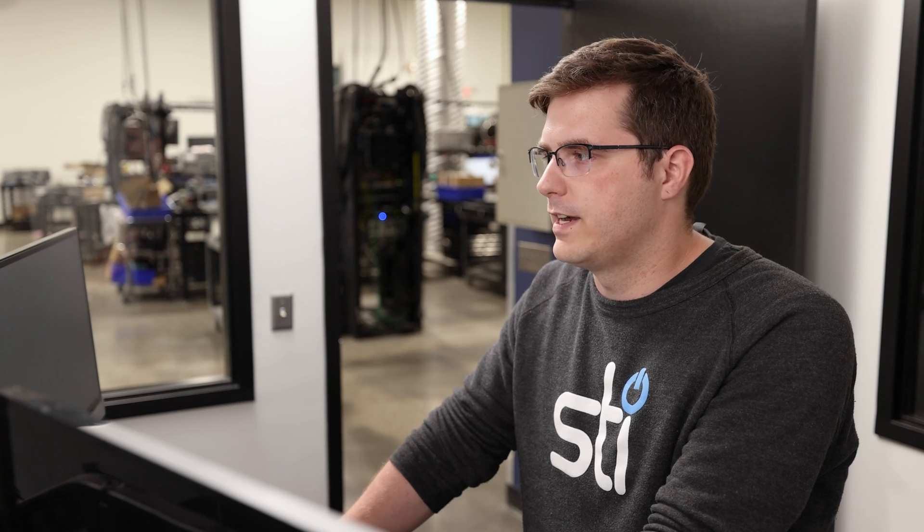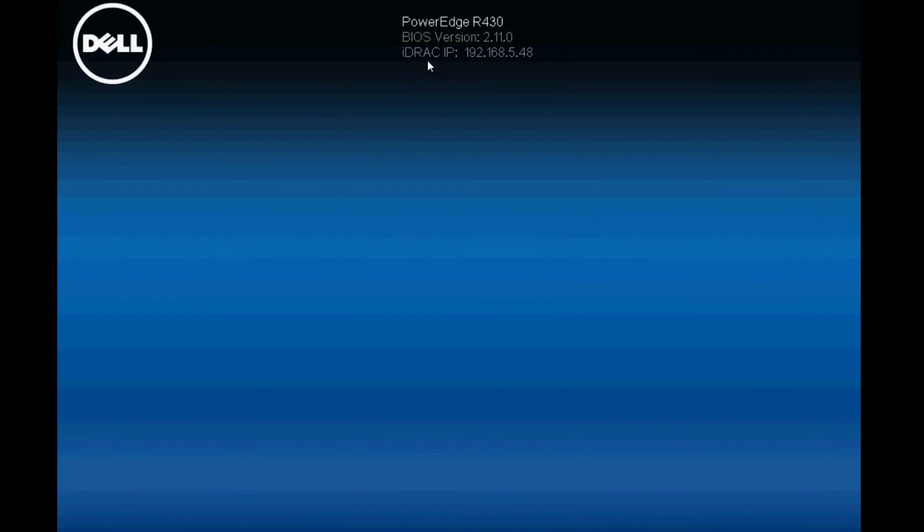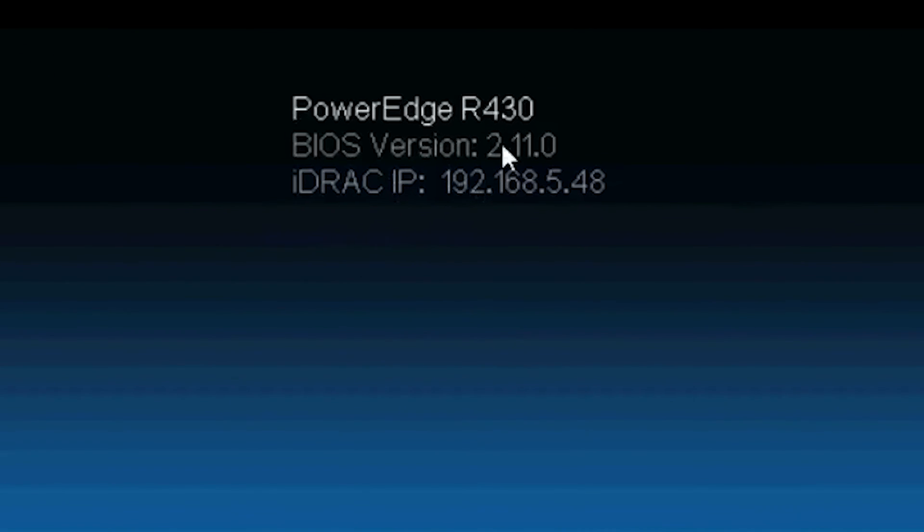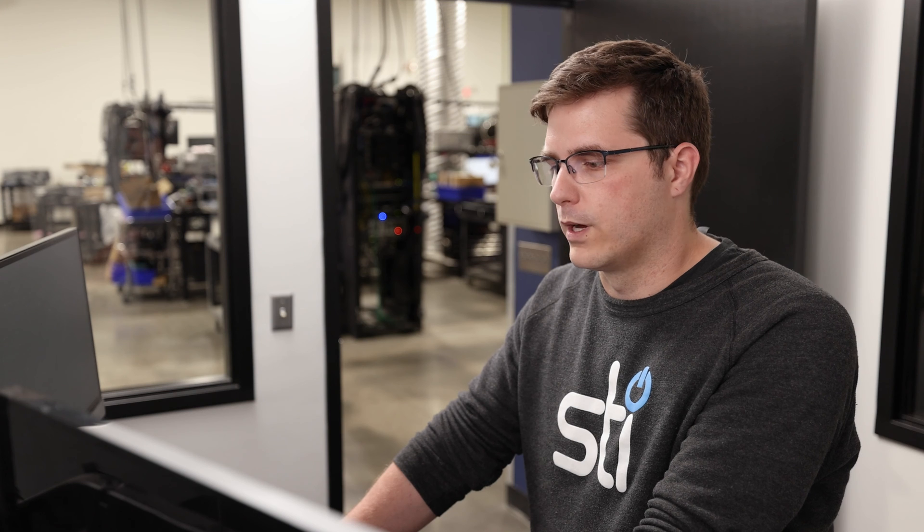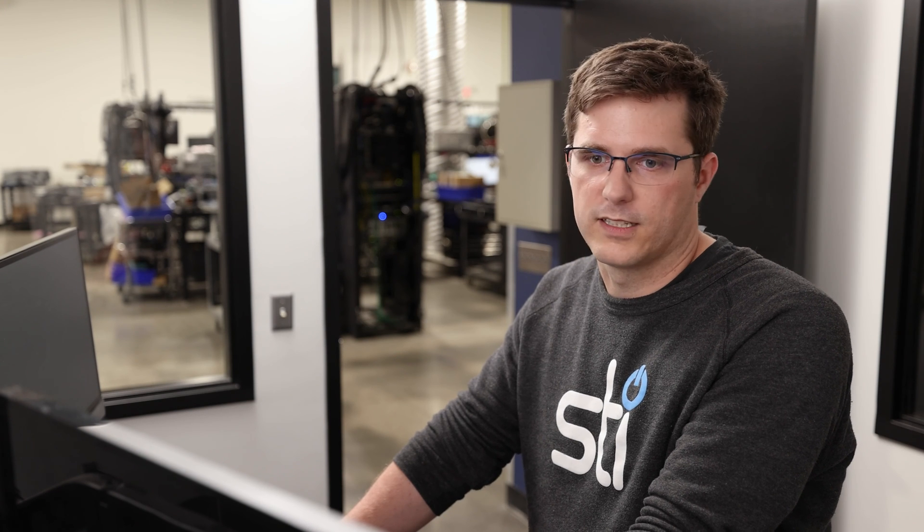You can also find it just by looking at the boot screen while the system is loading up. It should have your system name, BIOS version, and the iDRAC IP all visible during the boot process.